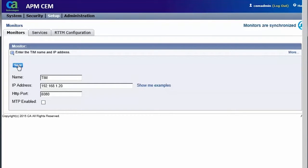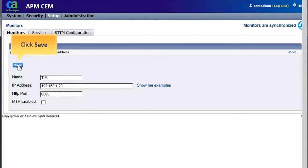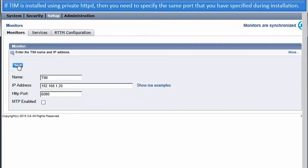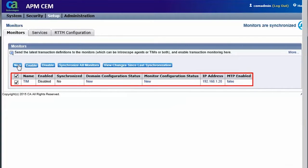Now we will specify the name, IP address, and port details on which TIM is installed, and then save it. Note: if TIM is installed using private HTTPD, then you need to specify the same port that you have specified during installation.